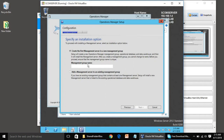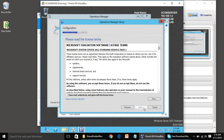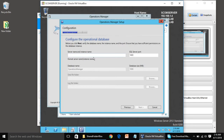Click Next. This is the first Management Server, so we are not going to add it to any existing management group. We have to provide a Management Group name.